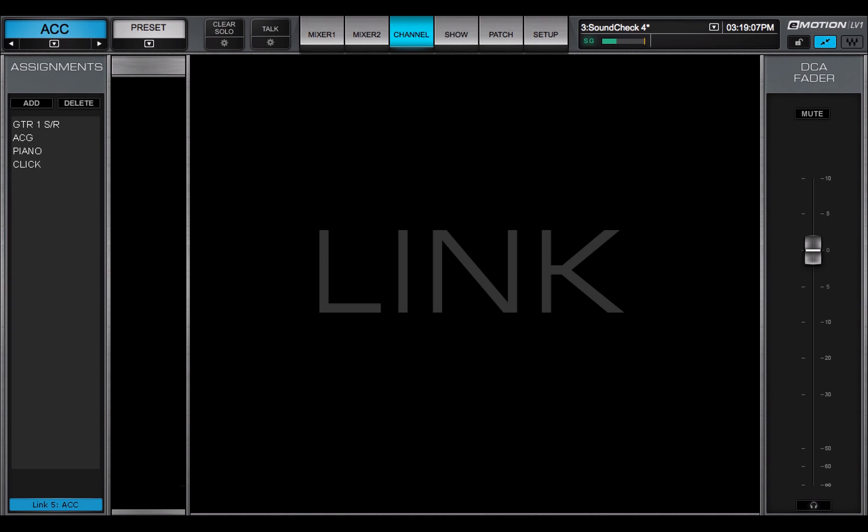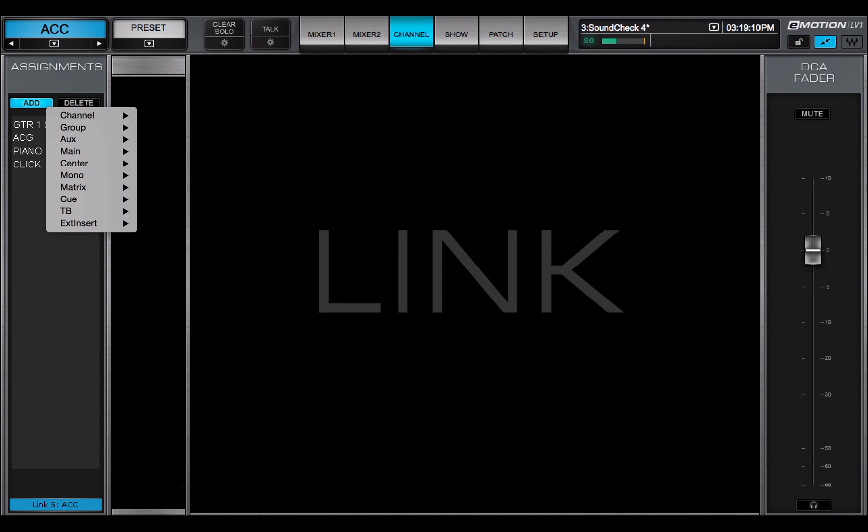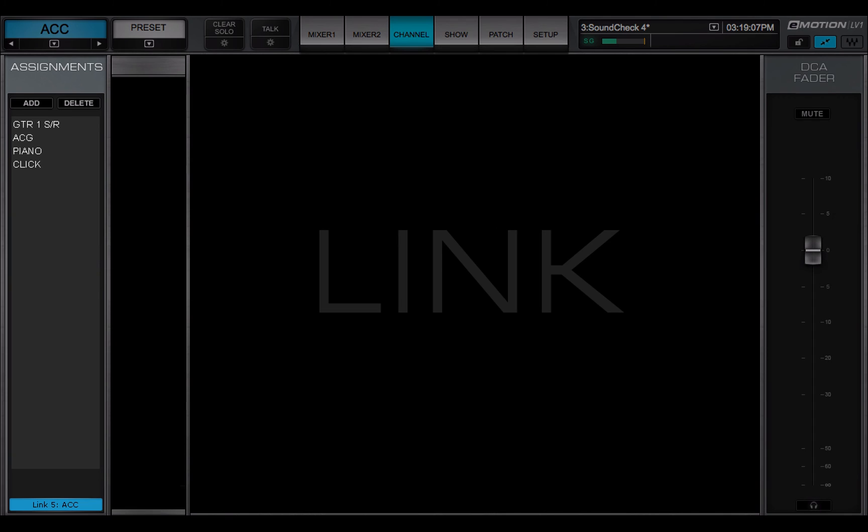Links are a way to simultaneously adjust the controls of a set of channels. This is a list of the channels assigned to this link. Assigning a channel to a link also assigns it to a DCA fader.